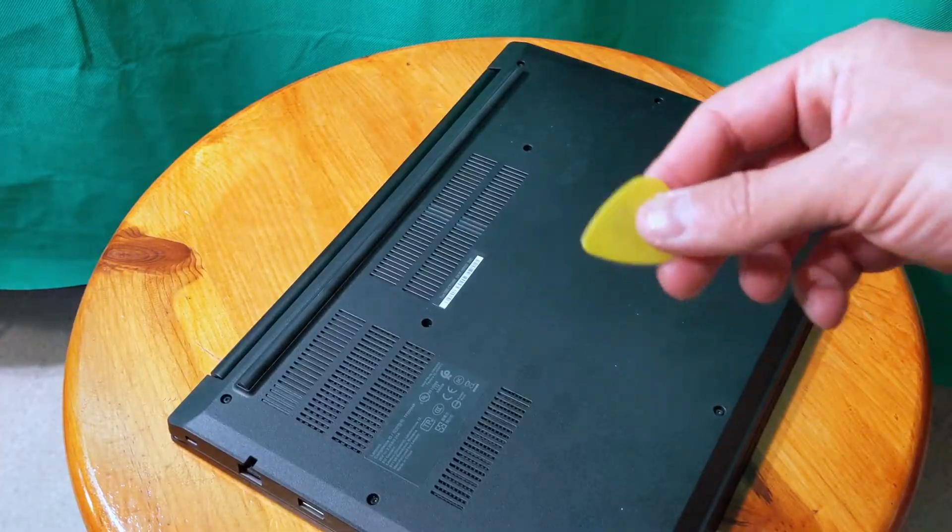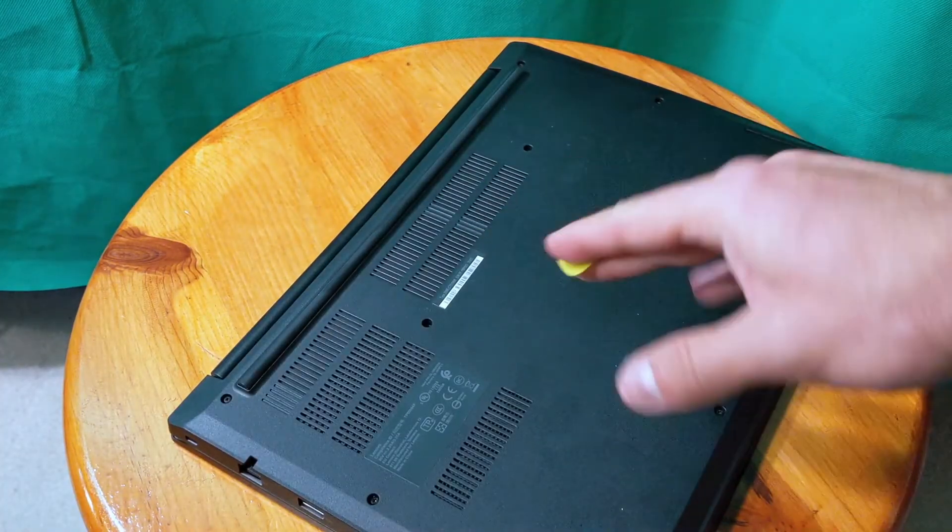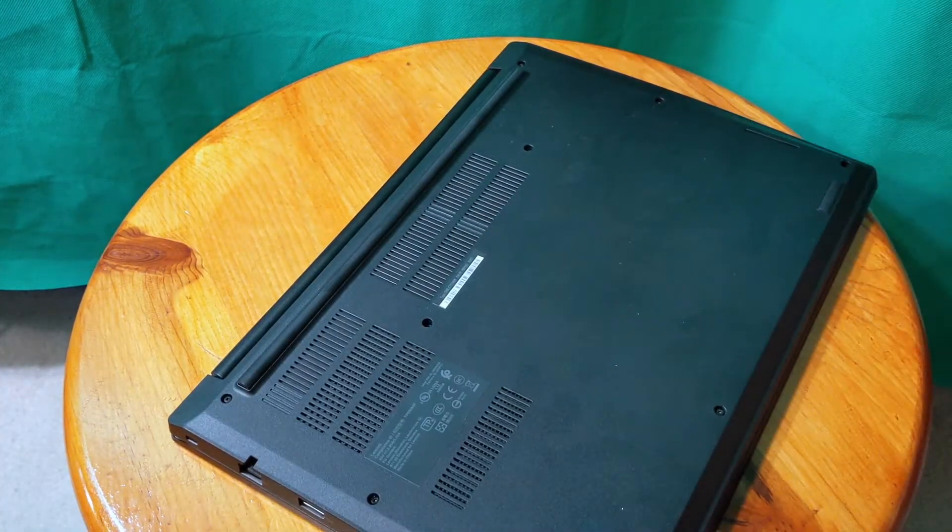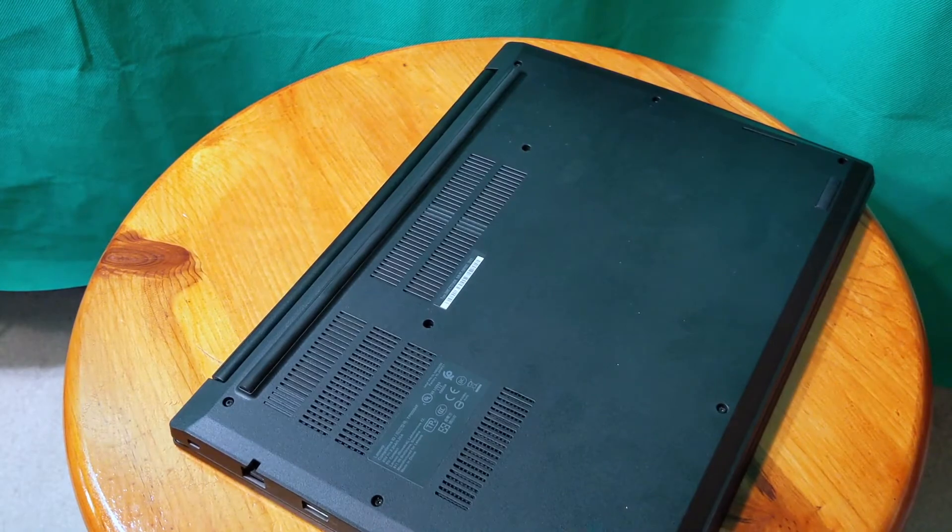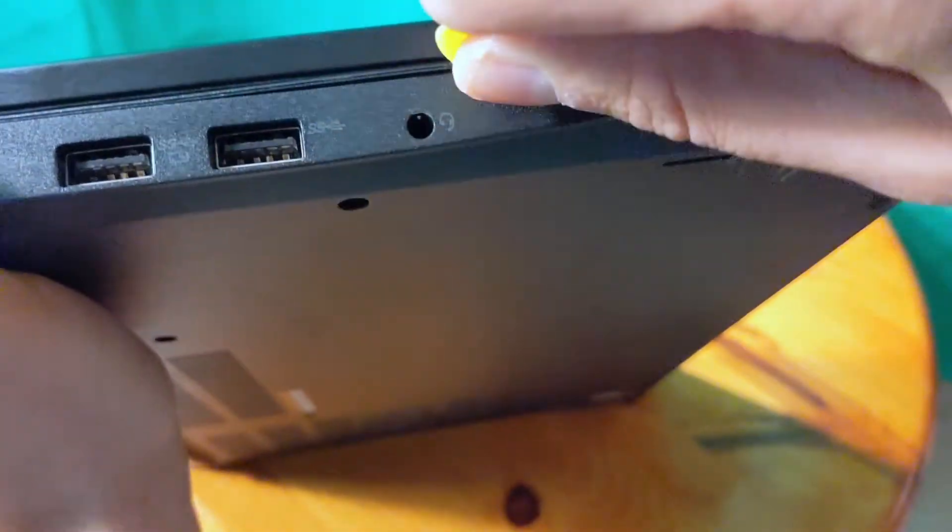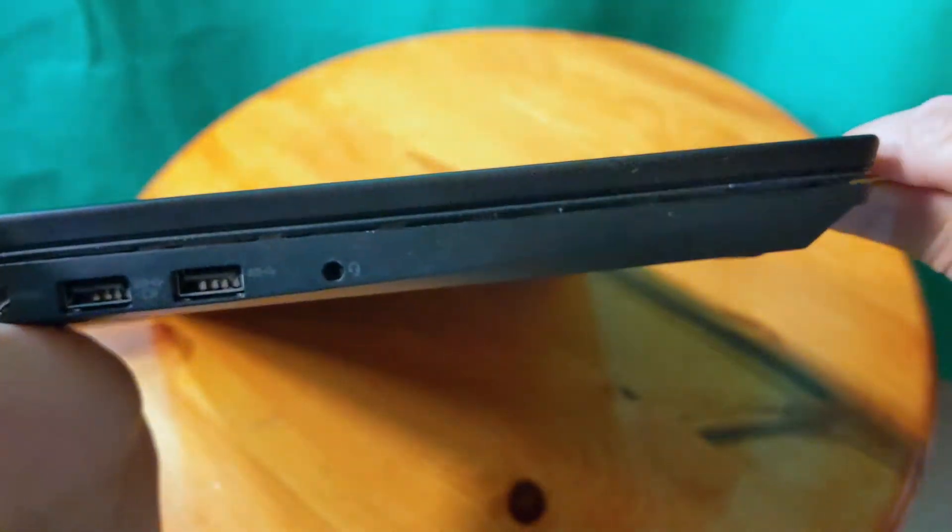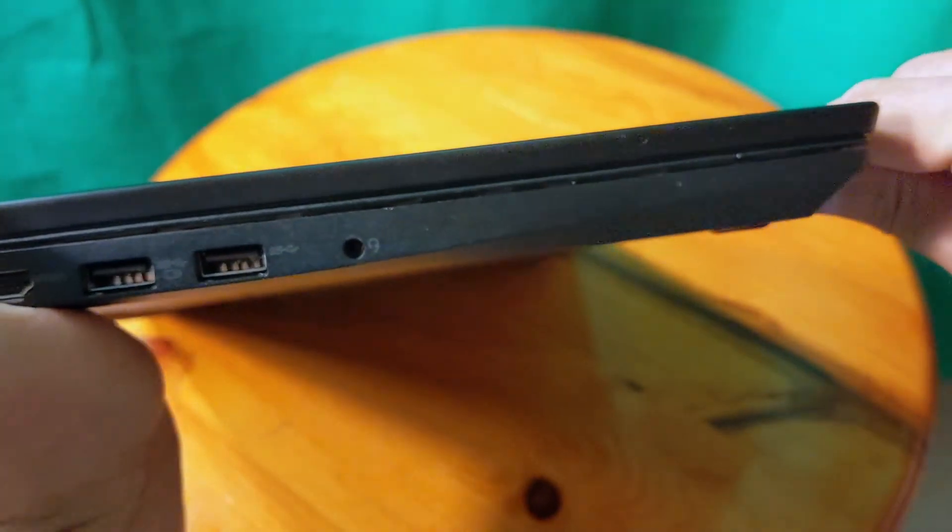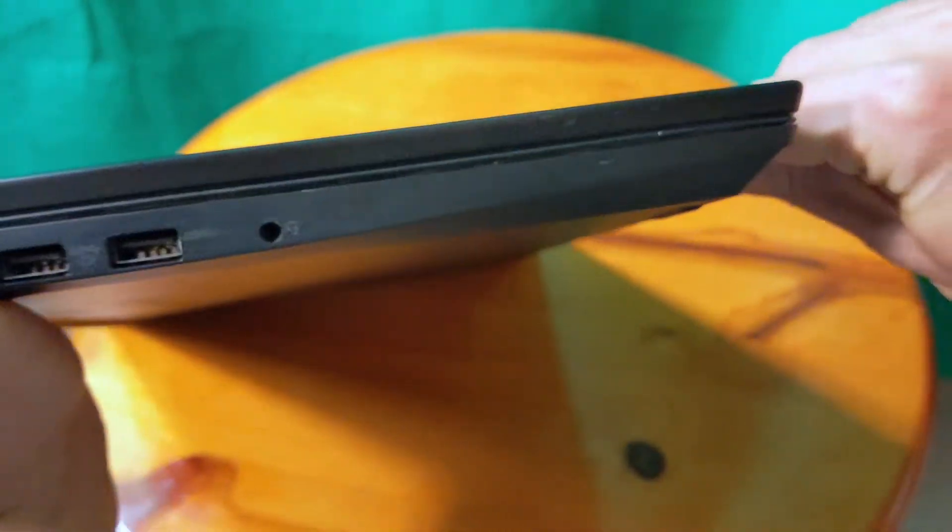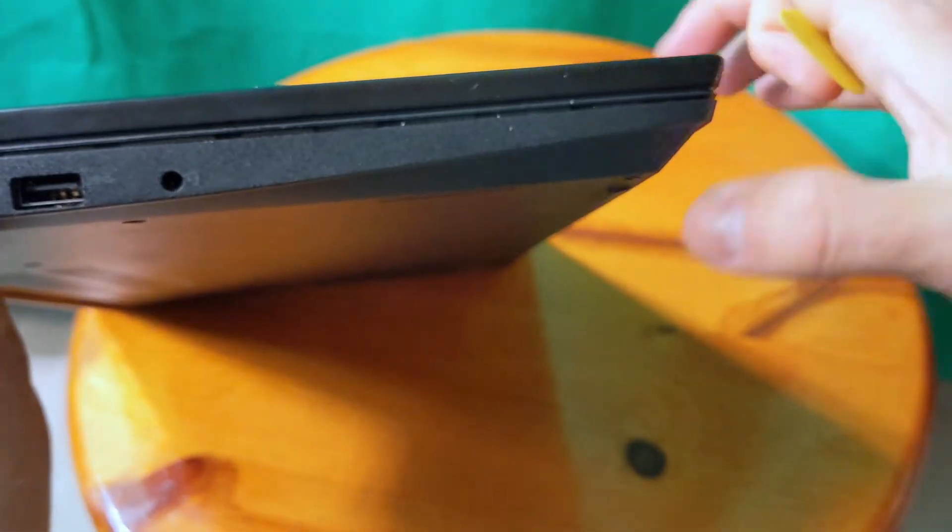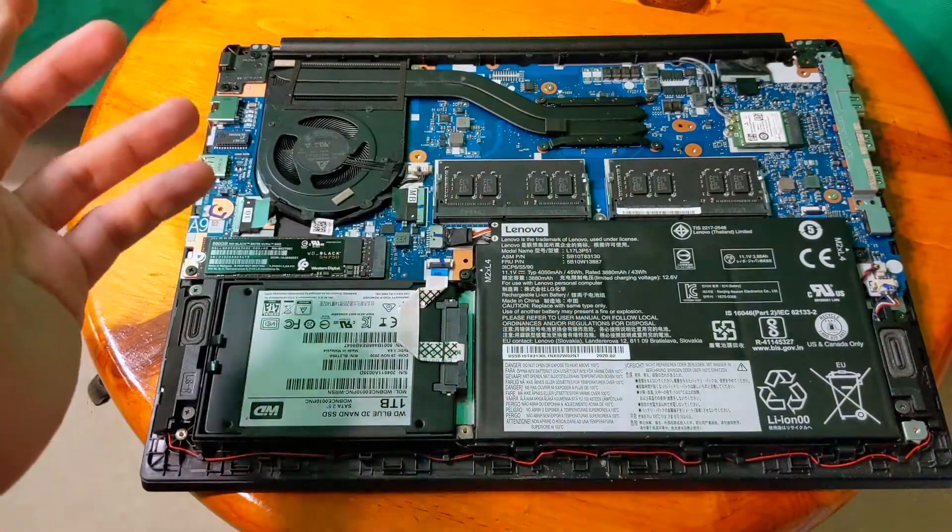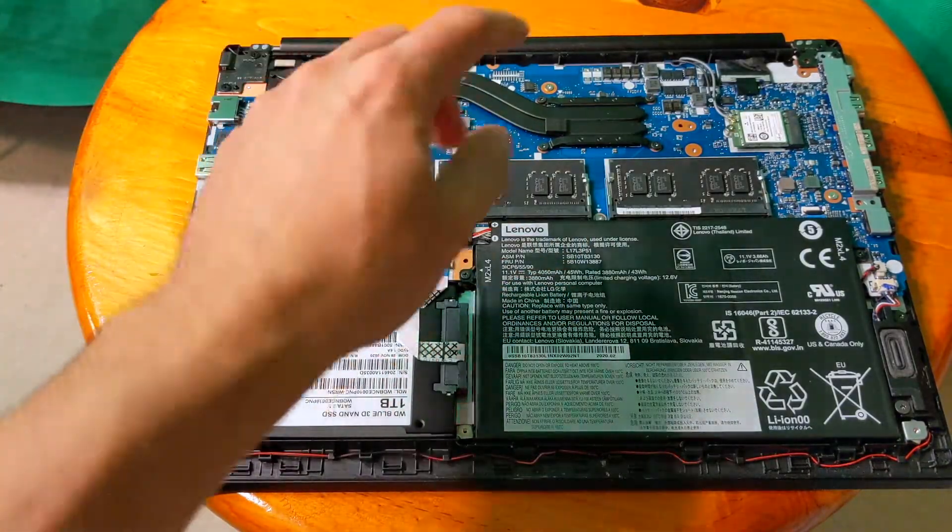I'm going to use the pick to open this one up. The quality of the plastic is not that great but it's okay, not that bad.